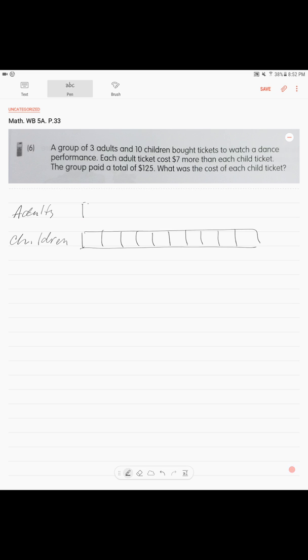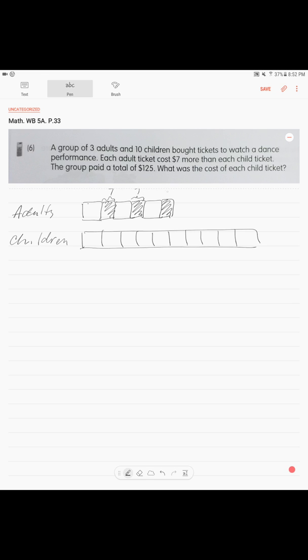Now, if we think about it, adult paid the same but plus $7, $7, three times. Three adults paid the same but plus $7. And all together there are three adults. And all together they paid $125.